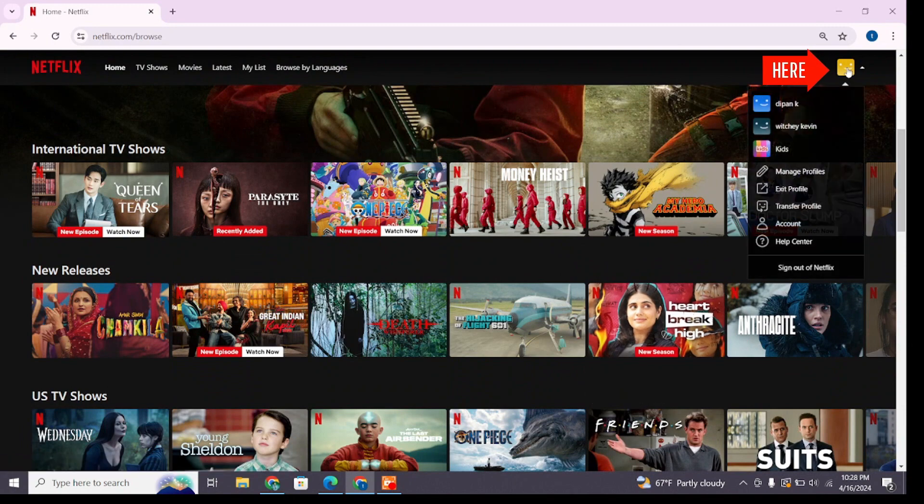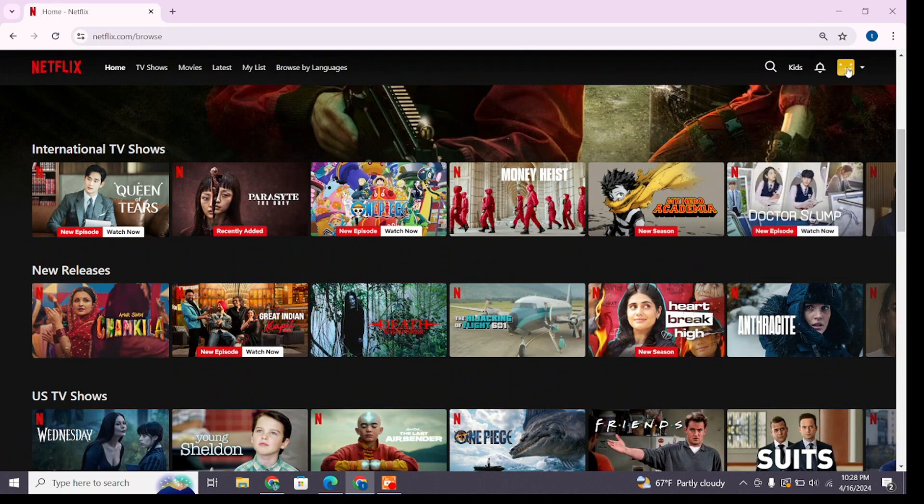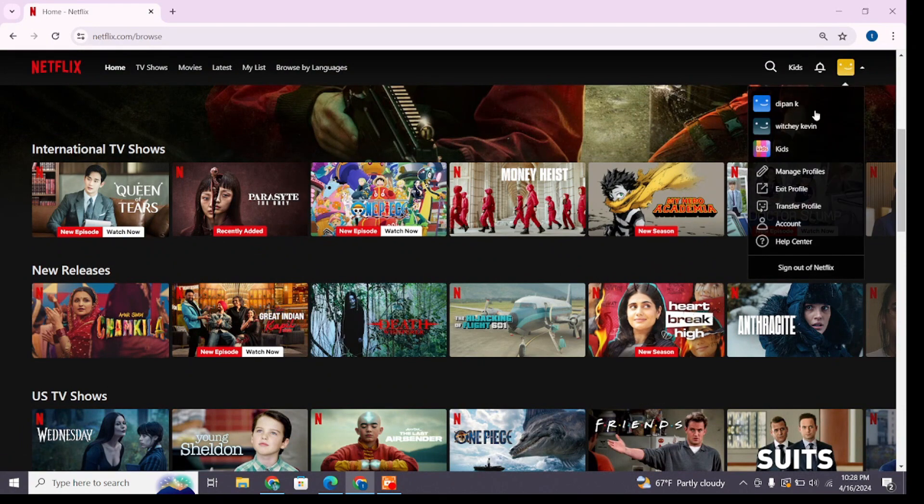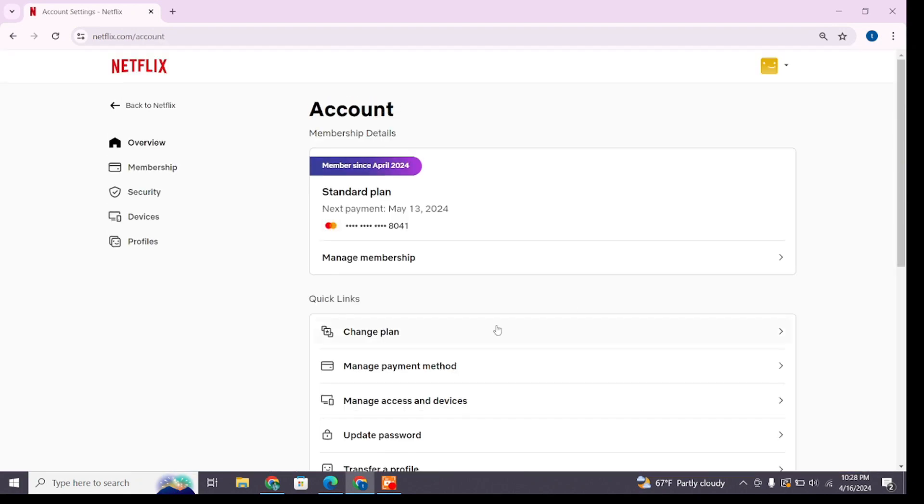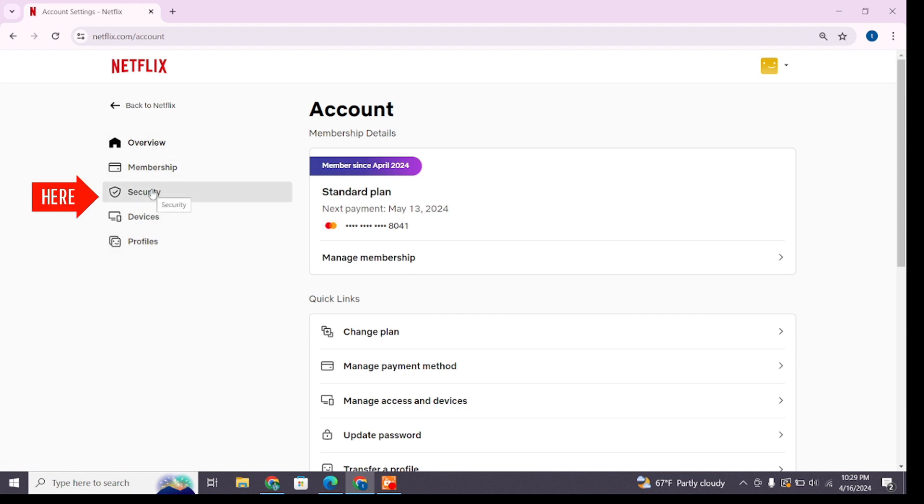After selecting Account, you will reach your account settings page. On the left you will find various options. Click on the Security option right here, and then in this space you will find the Password option.